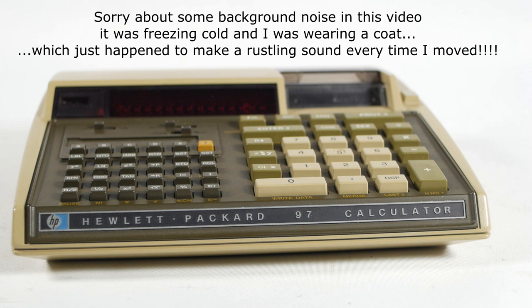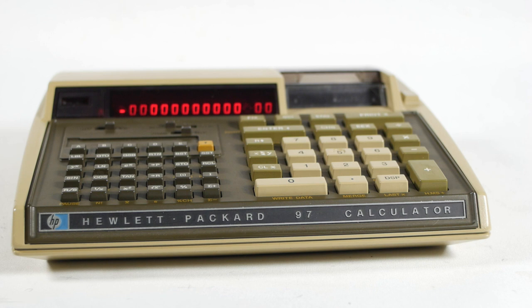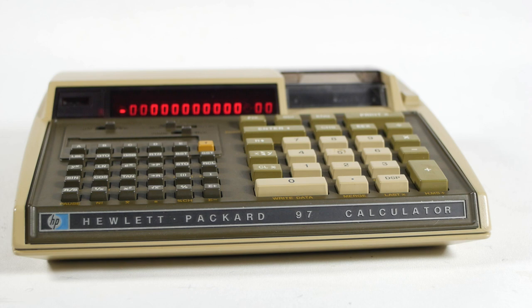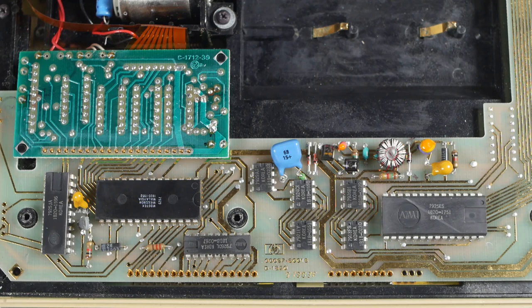The last time we looked at my HP97 calculator it wasn't working. Well nothing much has changed, it's still not working, but I figured I'd go through some of the tests I'd done previously, along with a few fresh ones, to see if we can get any closer to locating the fault.